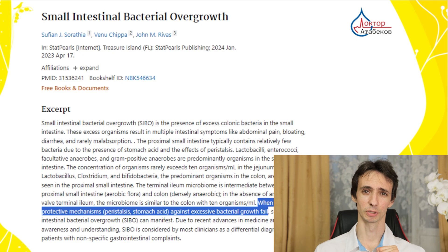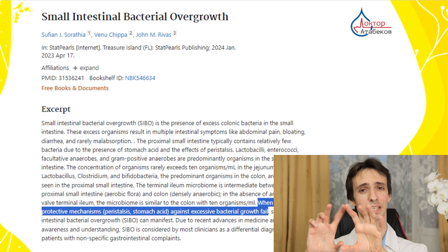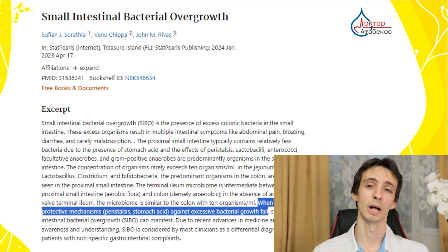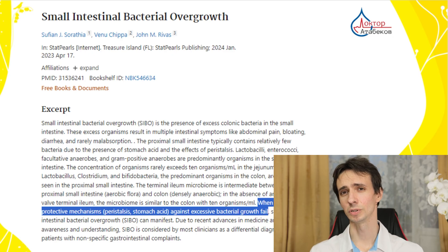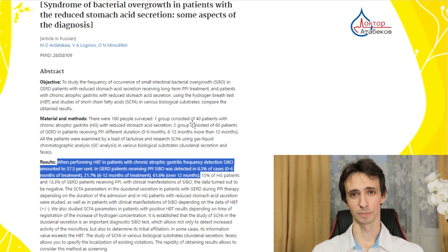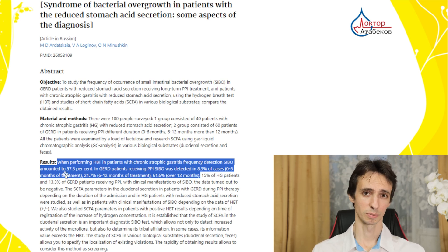One more risk is small intestinal bacterial overgrowth (SIBO). Normally, protective mechanisms like peristalsis and stomach acid destroy extra bacteria. We don't want a lot of bacteria in the small bowel because they will compete for our food, vitamins, and produce too much gas and toxic substances. In atrophic gastritis there is a higher risk of SIBO, which typically causes discomfort, bloating, gas, and loss of vitamins and nutrients. Almost 60% of patients with atrophic gastritis may also have SIBO.